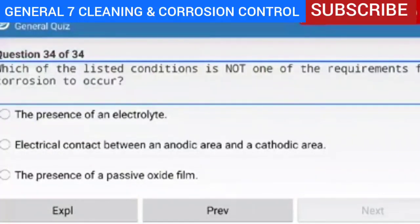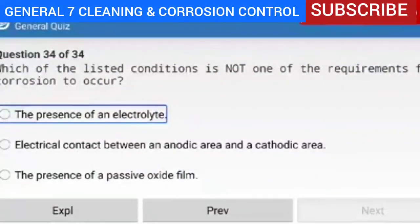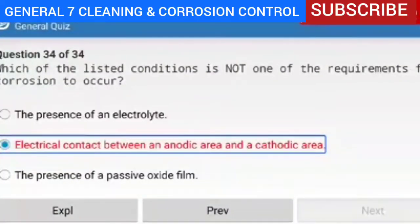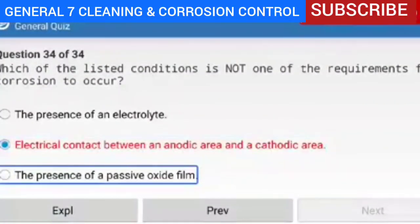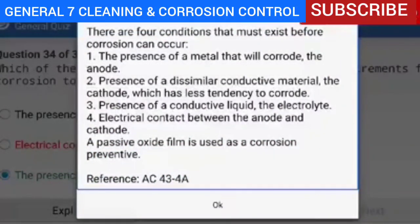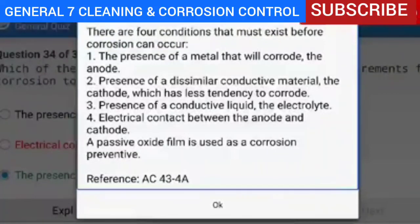Question 34 of 34 — which of the listed conditions is NOT one of the requirements for corrosion to occur? The presence of a passive oxide film. Explanation — there are four conditions that must exist before corrosion can occur: one, the presence of a metal that will corrode (the anode); two, the presence of a dissimilar conductive material (the cathode) which has less tendency to corrode; three, the presence of a conductive liquid (the electrolyte); four, electrical contact between the anode and cathode. A passive oxide film is used as a corrosion preventive, not a requirement for corrosion.